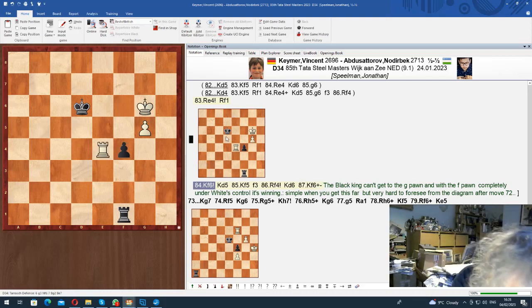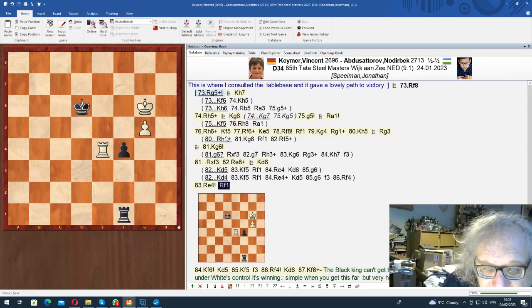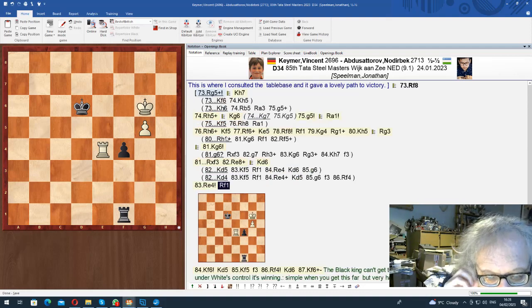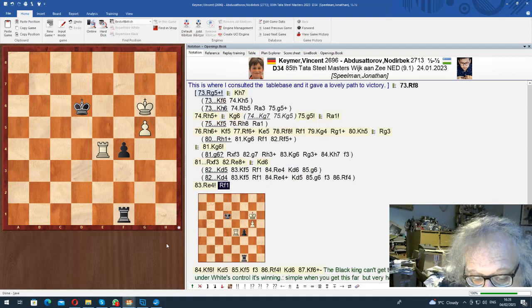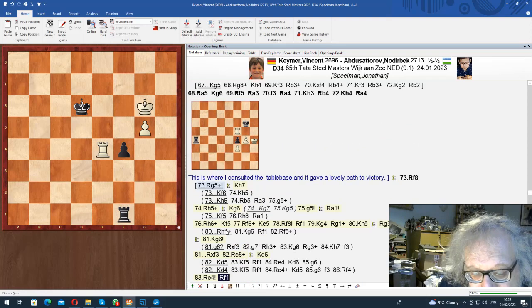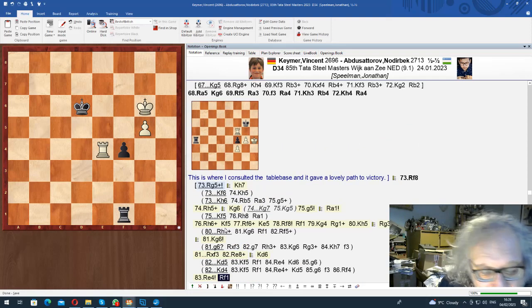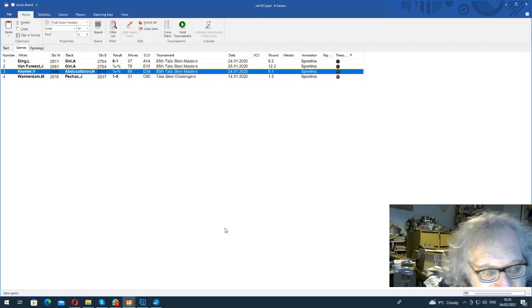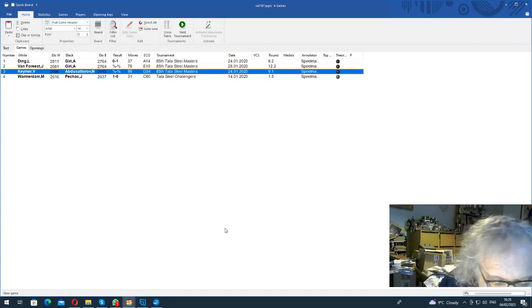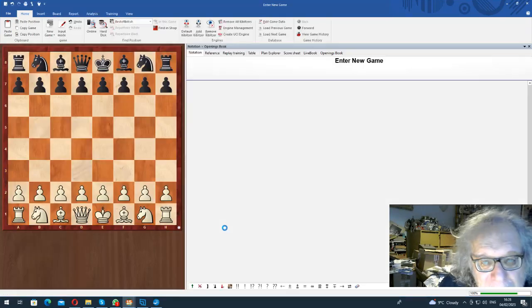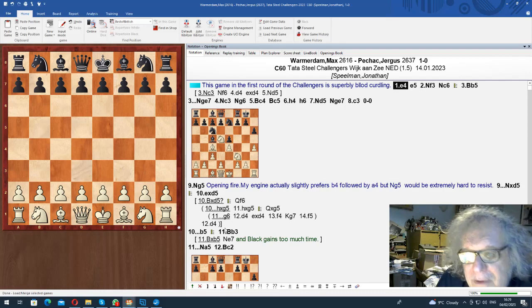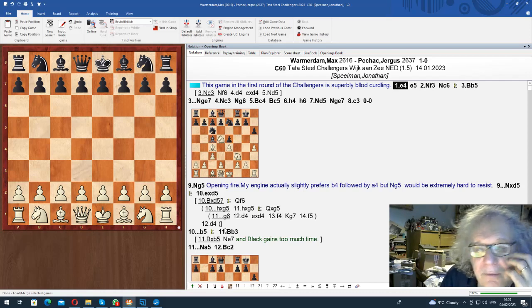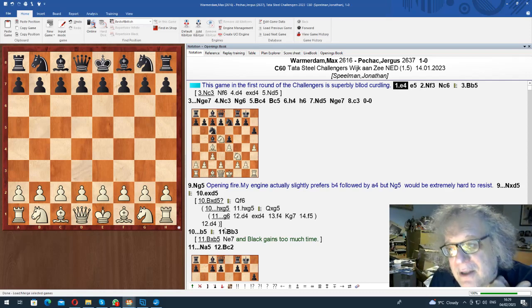So that was basically what I wanted to point out in that one. In this position, using the table base, you get the truth about this, and then you can work through it with a table base and understand. Because I kept on just quickly playing the wrong move, but I wasn't trying too hard.